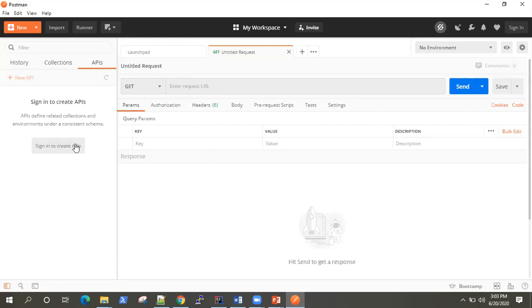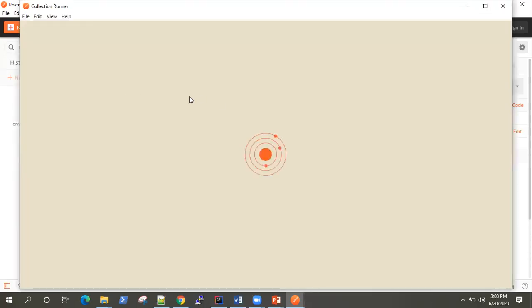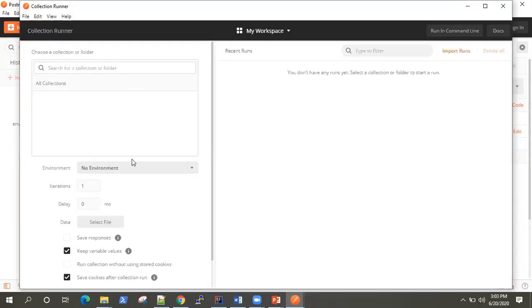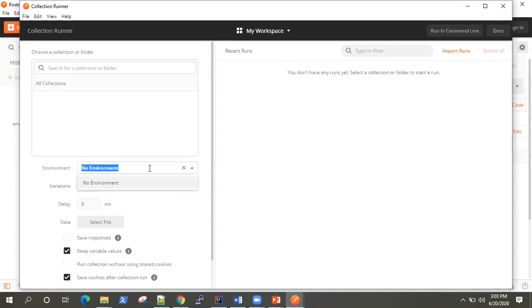You can create collection of your requests. And you can also sign in to create your own API so that it will be available throughout your workspace. There's also something called collection runner where you can run your collections. Once you create your collection of APIs, you can run them here so you can have different environments where you can run them and choose that environment here.